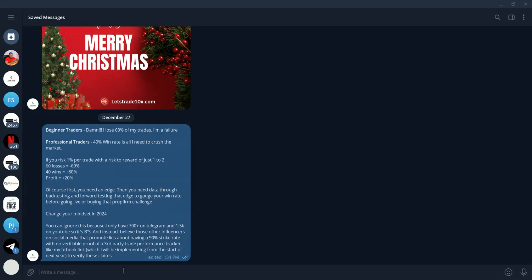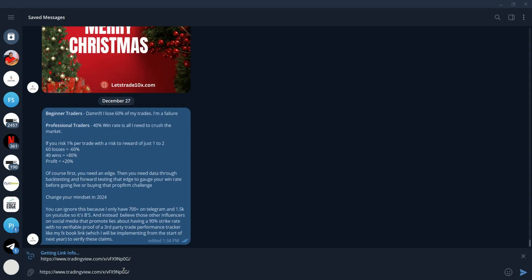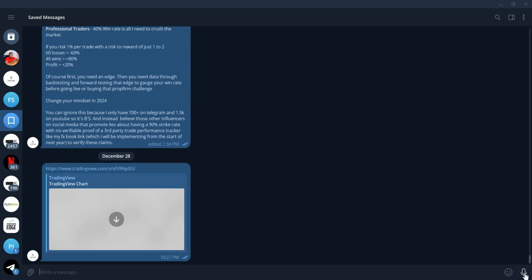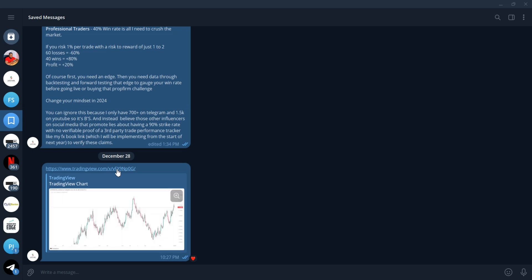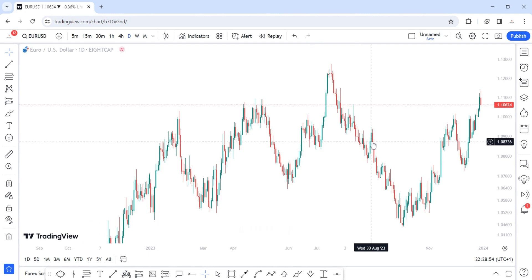Let me show you an example. We have the link of that particular chart copied to our clipboard. Let's say this is the group I want to share that trade idea in — all I need to do is paste the link here. You can then either download the preview image or click the link to go to the actual chart. I hope that makes sense. Now let's move to number three.